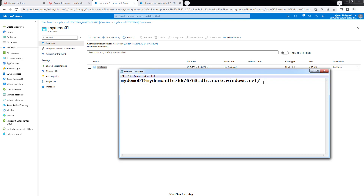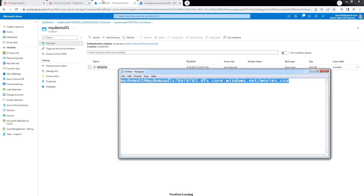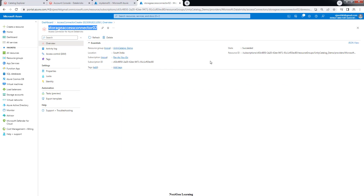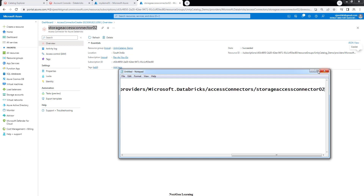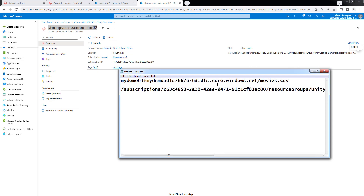So this is the full path of our file. We also need the resource ID of the access connector. Go to the access connector resource and copy that resource ID. Now let's go to the Databricks workspace.